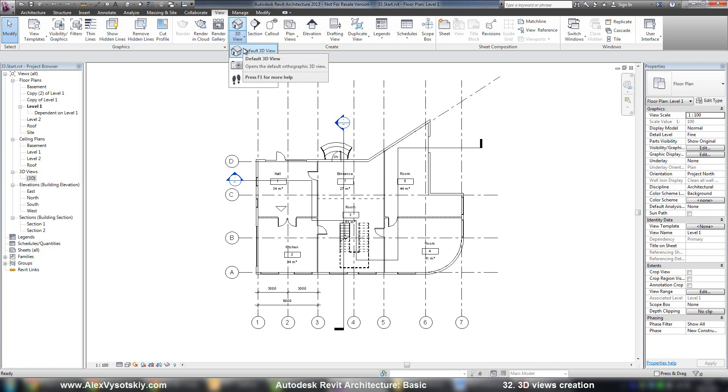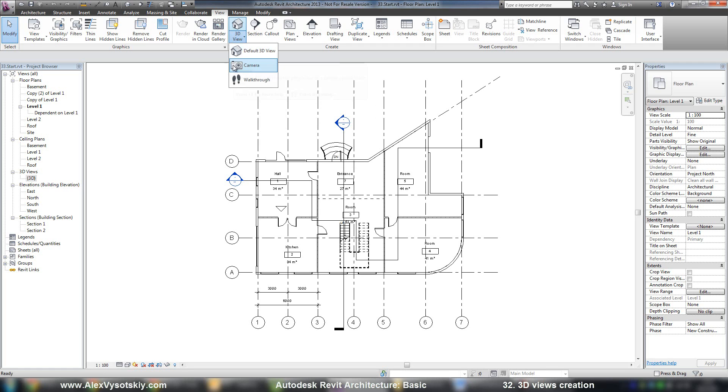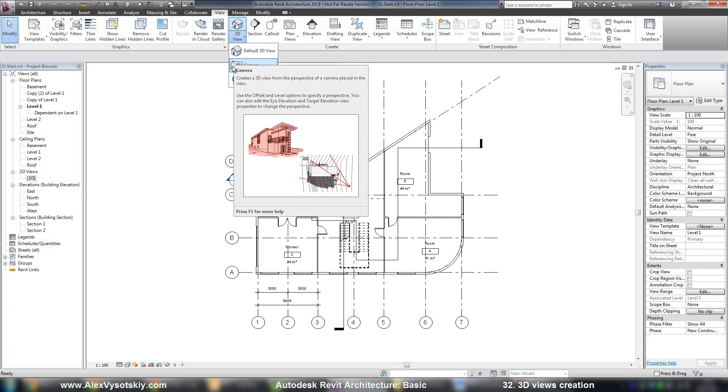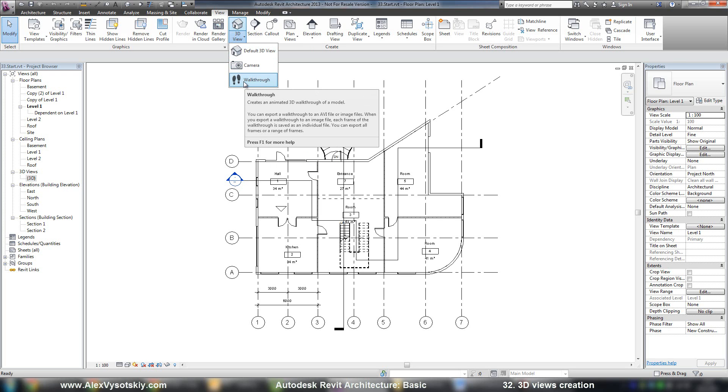it's an orthographic three-dimensional view. The second one, it's a perspective view. And the third one, it's not just a view. It's an animated video which you can export in different video file formats with different video quality.